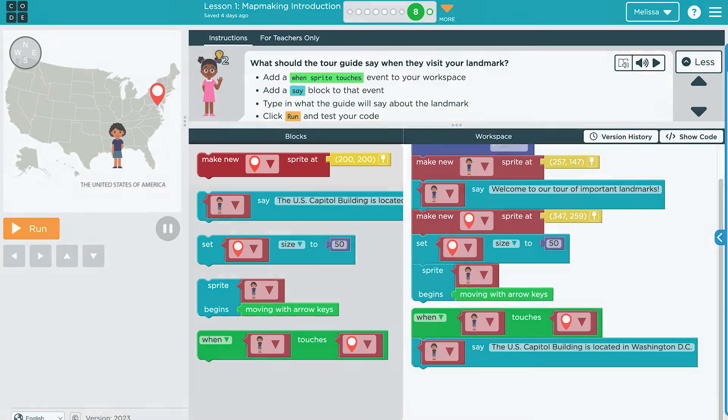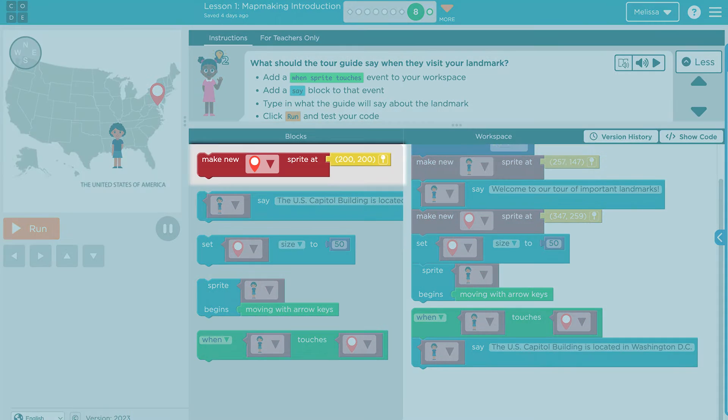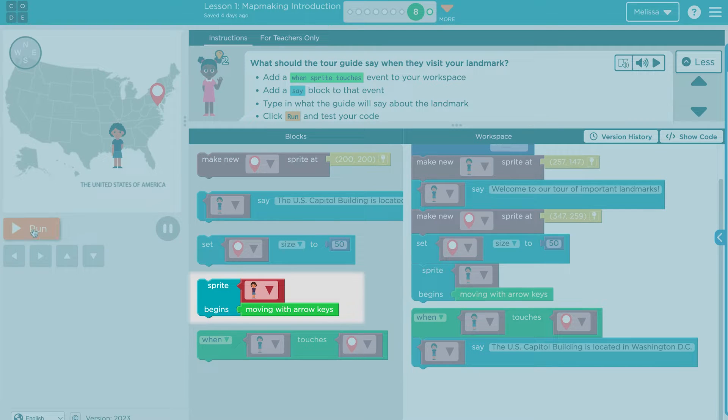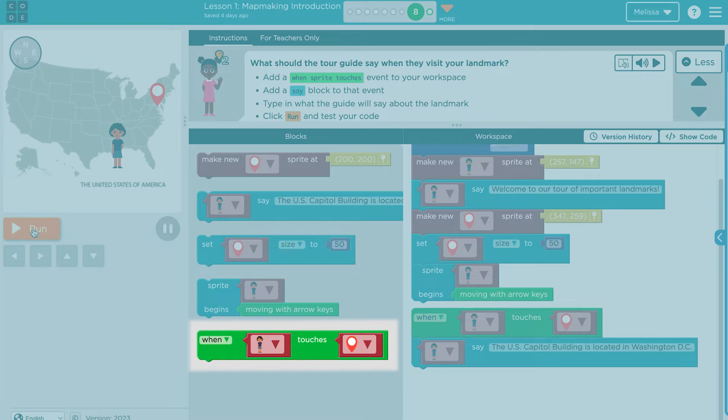There are four lessons in this module. In lesson one, students learn the basics of coding by adding a tour guide sprite and landmark sprites. They'll learn how to set a sprite's location, change its size, assign it a behavior, and use events to make their programs interactive.